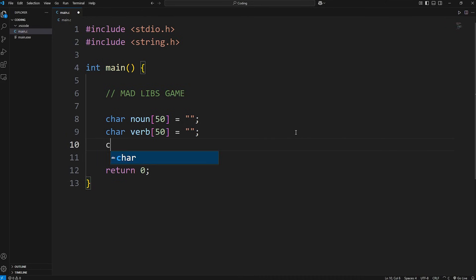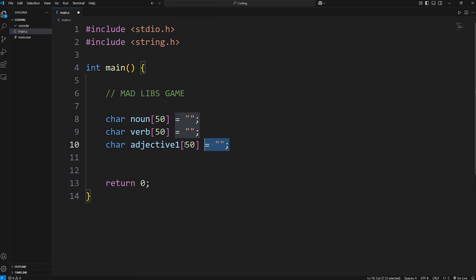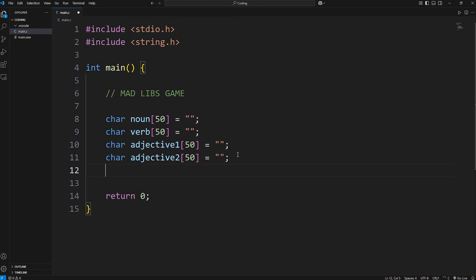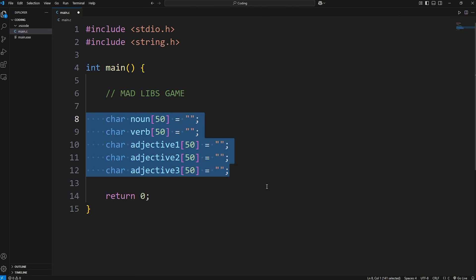We'll need a few adjectives. An adjective describes something, such as fast, slow, loud, quiet. I'll set these all to size 50. We'll create adjective1, adjective2, and adjective3 — all arrays of characters. These are the variables we'll need; they're all strings. A user is going to fill these in.